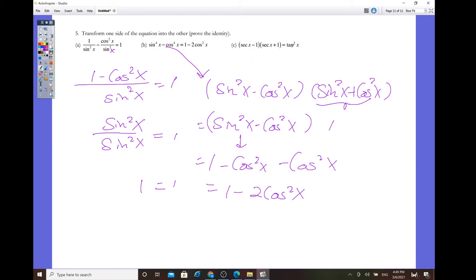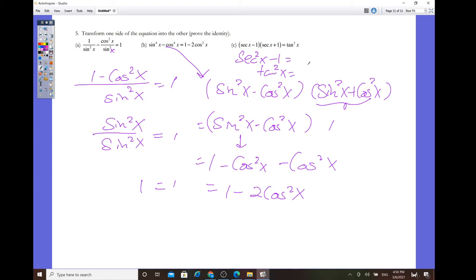For part c, it's similar — multiply out using difference of two squares, and then secant² x minus 1 equals tangent² x by the Pythagorean identity. Pretty easy to prove.